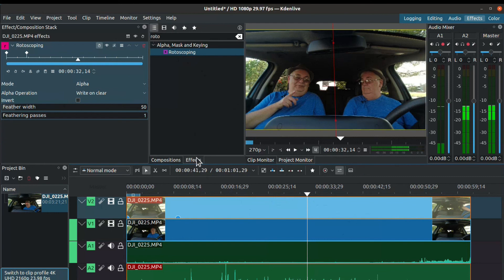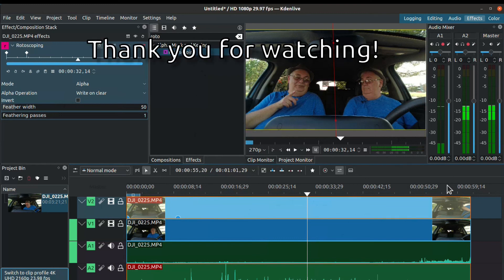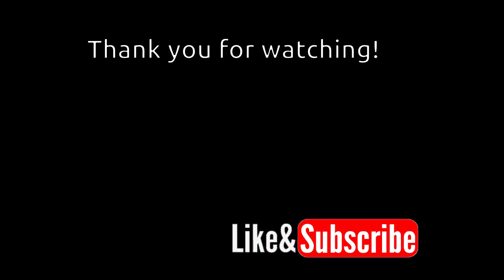If you found this video useful, please go ahead and click like and subscribe. If you'd like to know more about videos that I make, click the notification bell so you can learn when we post new videos. Thank you very much for watching.